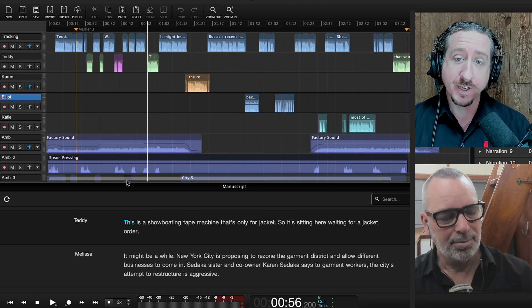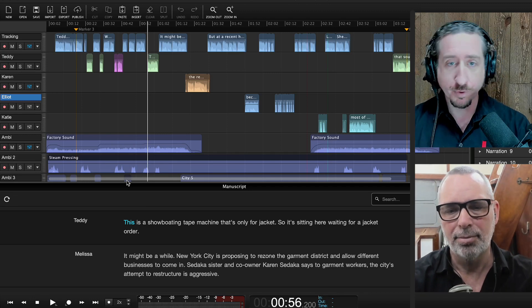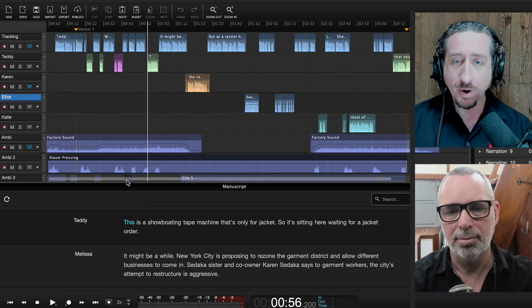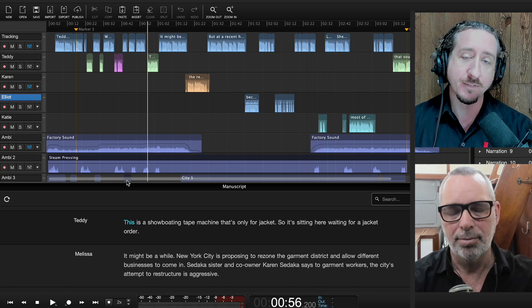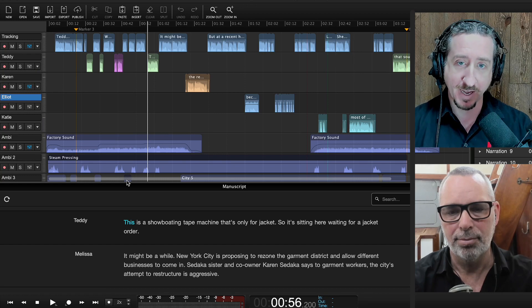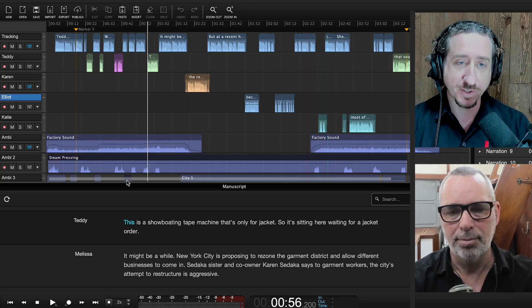Hello everybody, my name is Jonathan and we're joined here with Nick from Hindenburg. We wanted to do a webinar to go through the whole process from beginning to end of making a podcast, and do it in a conversational way so you can see how you'll be using the software to do this yourself.